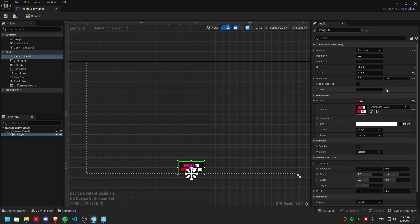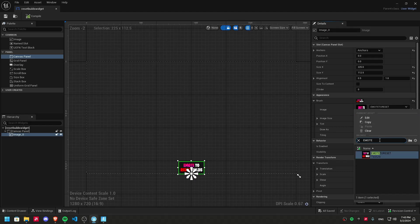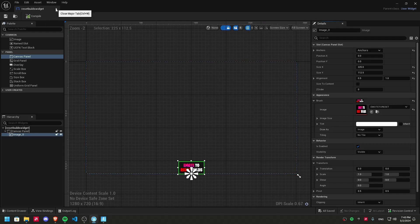And then, here in image, you're gonna select the texture you're using. And then, just compile. Compile it and save it.